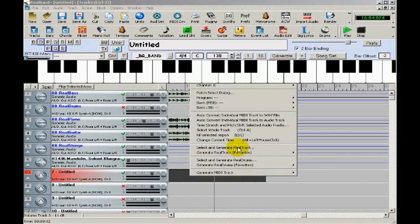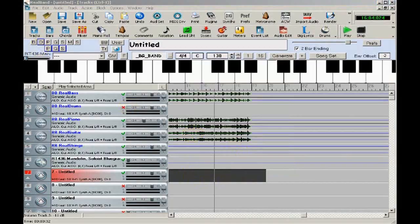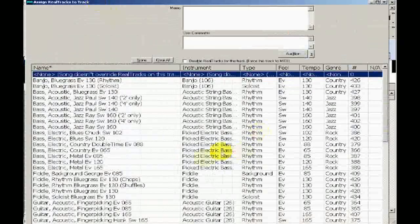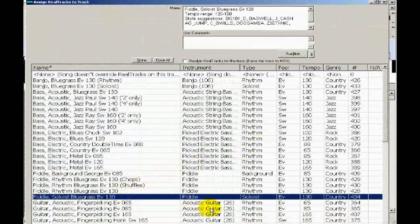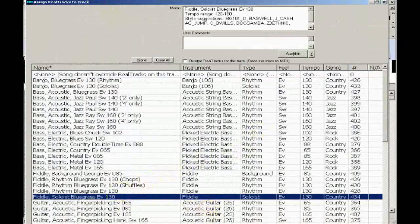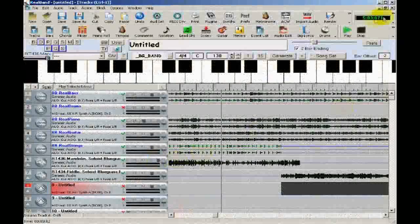right-click, select and generate real track. I'll pick Fiddle Soloist Bluegrass. And let's give that a listen.